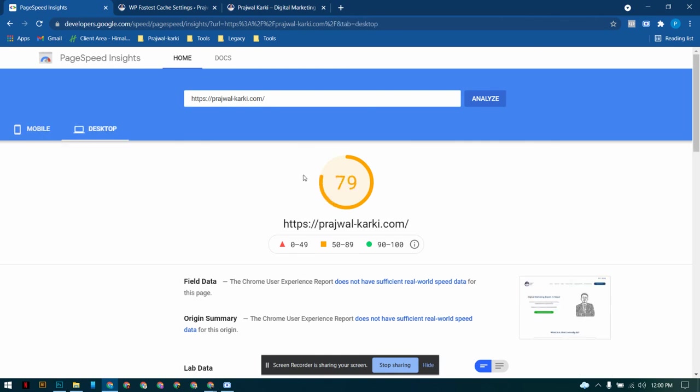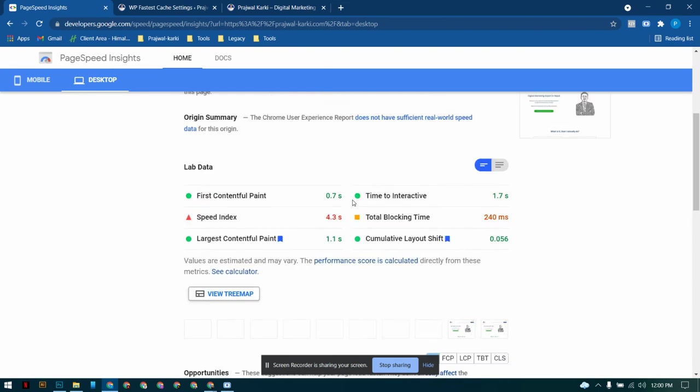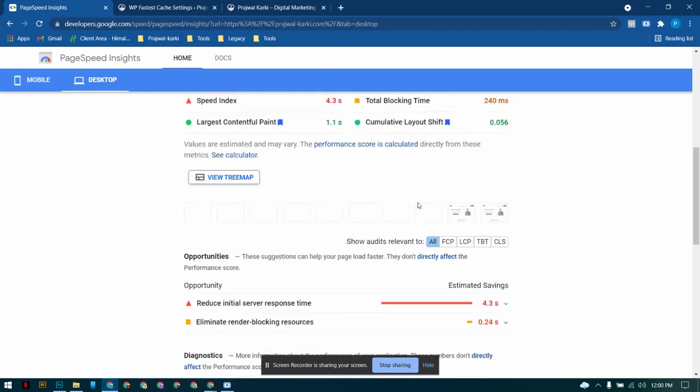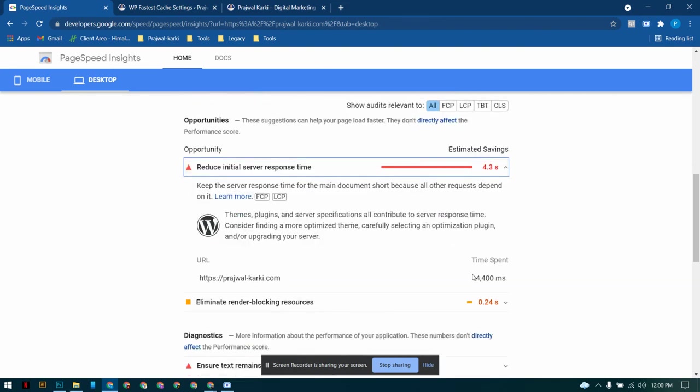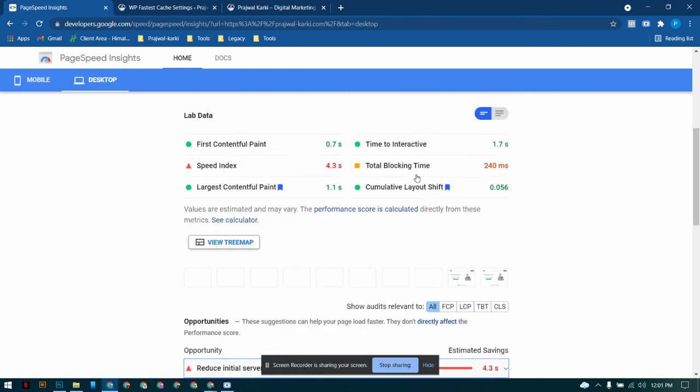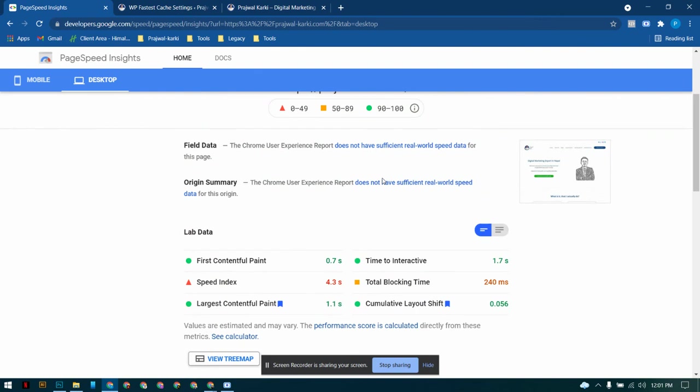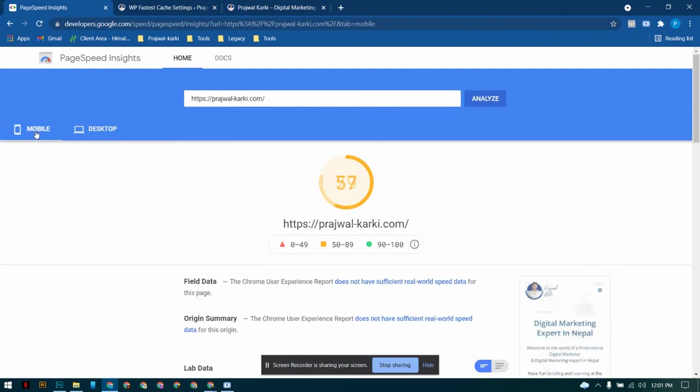Seems like there's some sort of problem in desktop speed because it must be of initial server response time. You don't need to worry, it's just because of the internet speed or the server speed. It's usually quite slow here in Nepal. But if you are using a good server, a good internet, it's going to be absolutely fine.